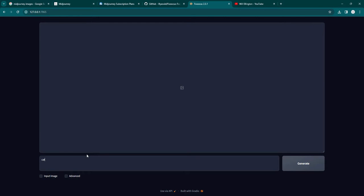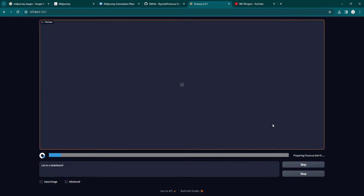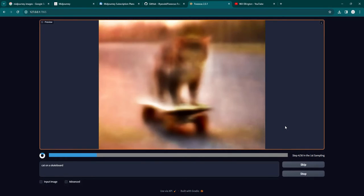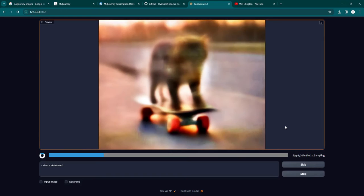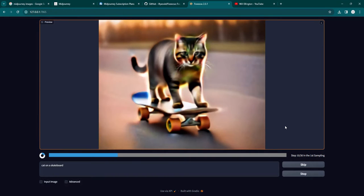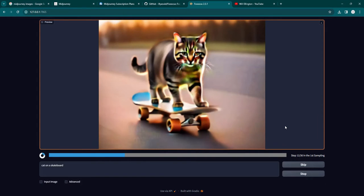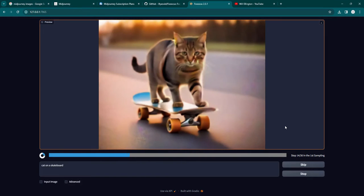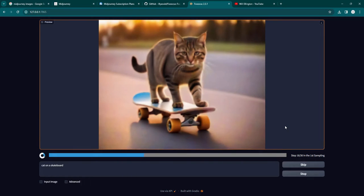So I just tried cat on a skateboard. Let's do that now. Type your prompt, and then click generate. This is running with default settings on my mid-tier PC, and it takes about 20 seconds for one image with the default settings.